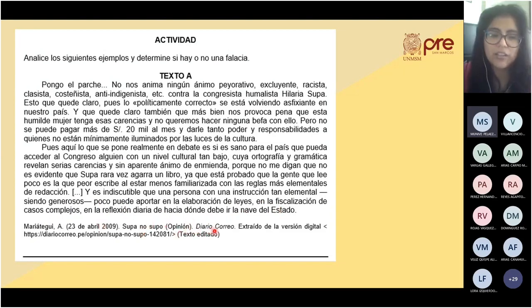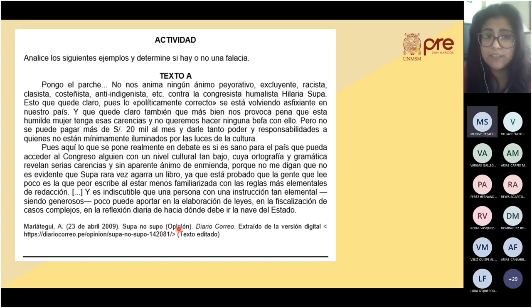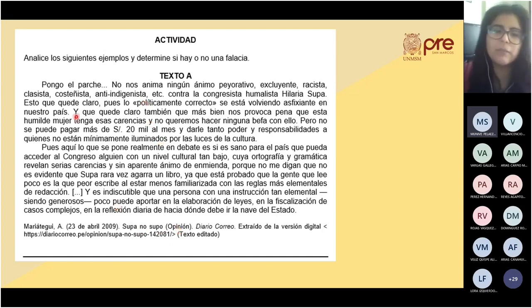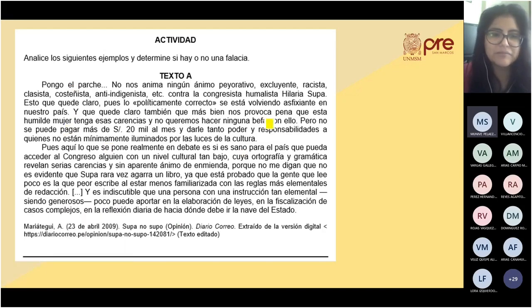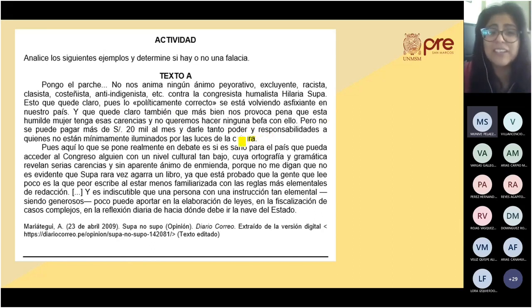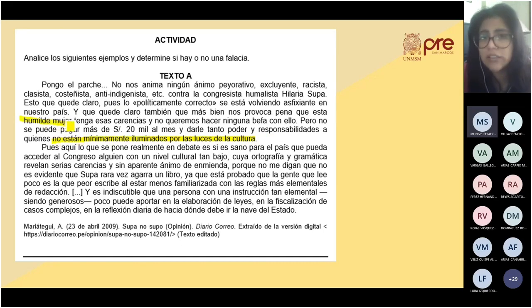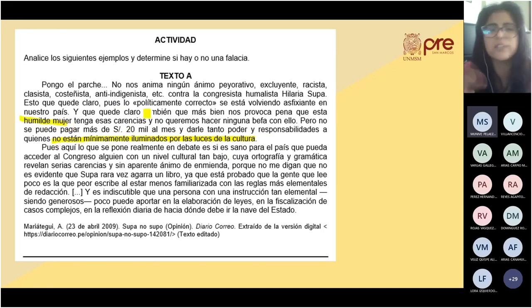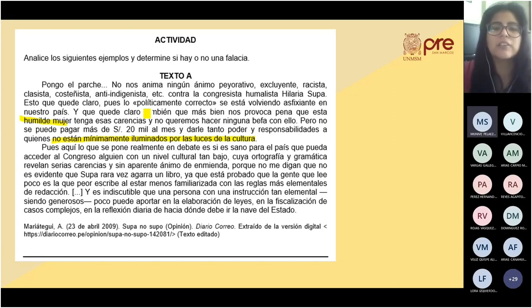Texto extraído del diario Correo, columna de opinión de Aldo Mariátegui. Se analiza: se le está diciendo a la congresista que es ignorante y por eso no merece los 20,000 soles al mes, a pesar de haber sido elegida congresista con un sueldo establecido. Luego se menciona que tiene ortografía y gramática con carencias y que poco puede aportar en la elaboración de leyes.